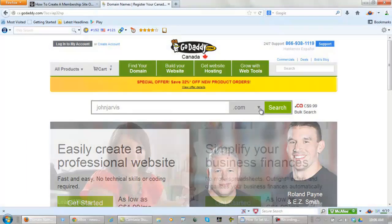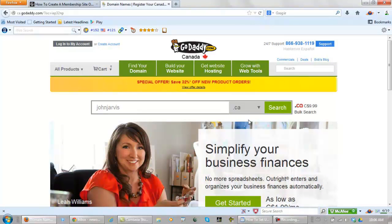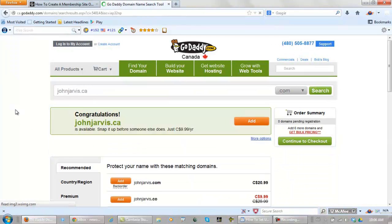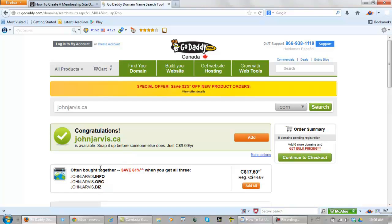You can choose by clicking here. And it is available. GoDaddy is going to suggest that you register all of these other ones with it to save money. That is not necessary. Just get your one .com and click add.